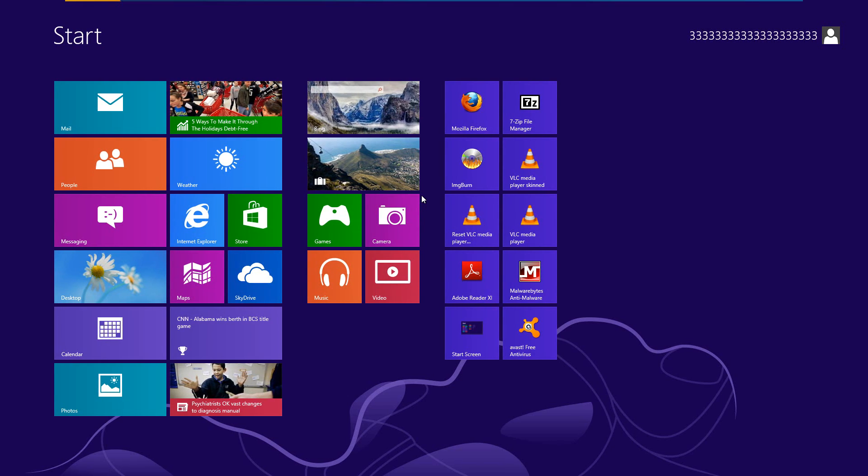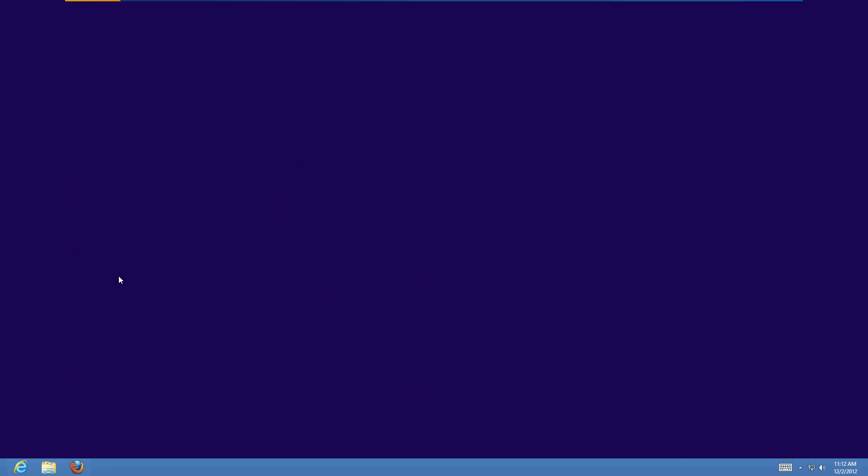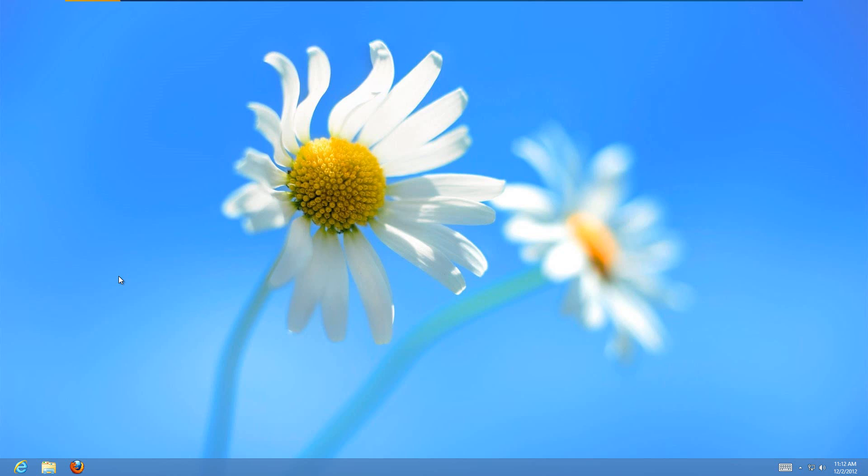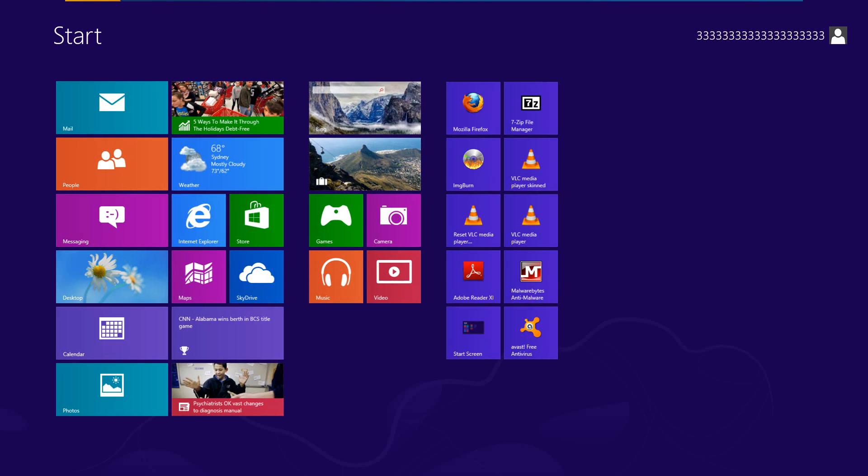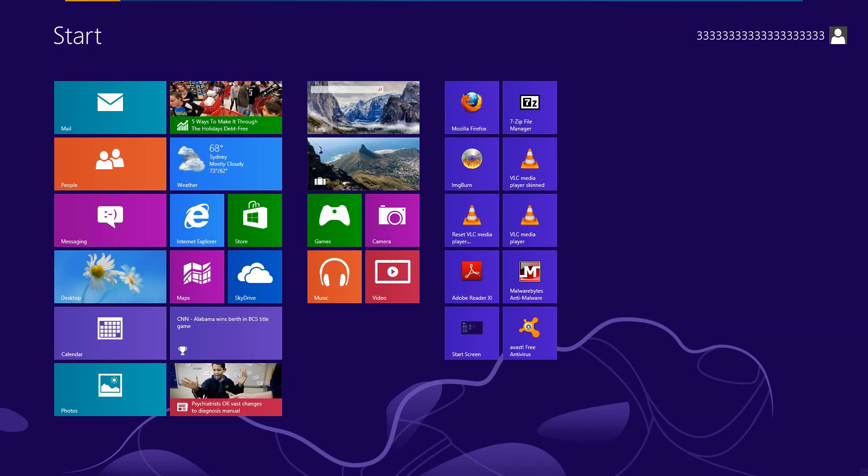Today I'm going to show you how to get your start button back on the Windows desktop in Windows 8. It's basically the functionality of Windows 7 is all here except you don't have the start button down here. You just have this weird thing where if you click on it it brings you back to the start screen.